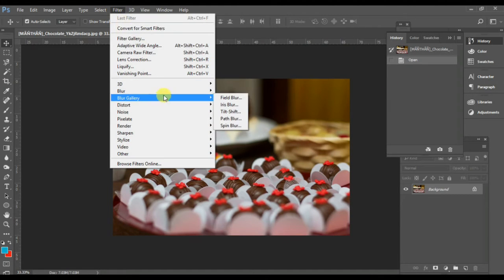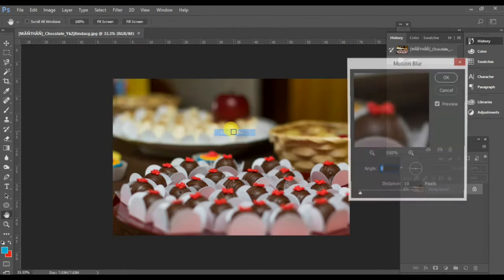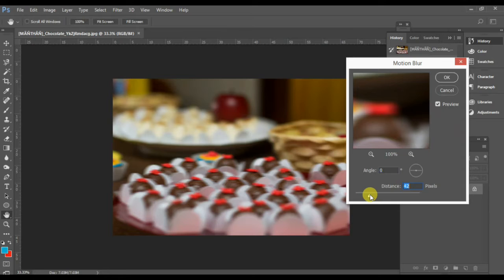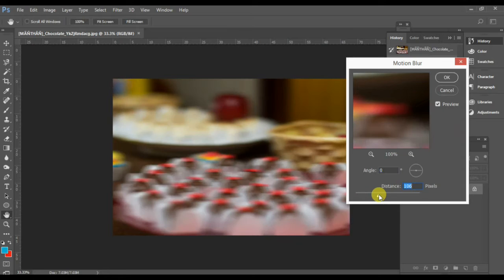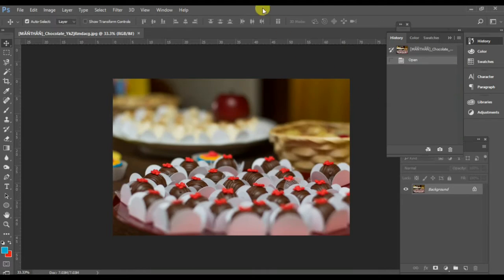Next I want to show you Motion Blur. Go to Filter, then Blur, then Motion Blur. These are very basic filters of Adobe Photoshop CC. It creates a very motion-like picture — that's the Motion Blur effect.